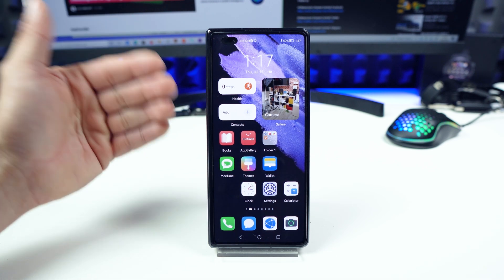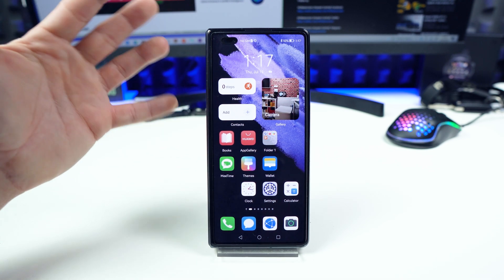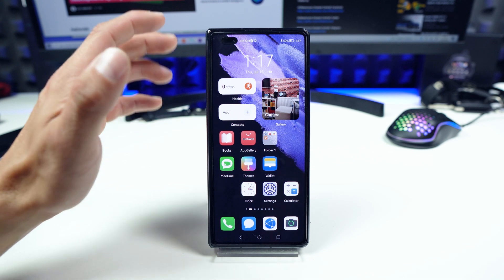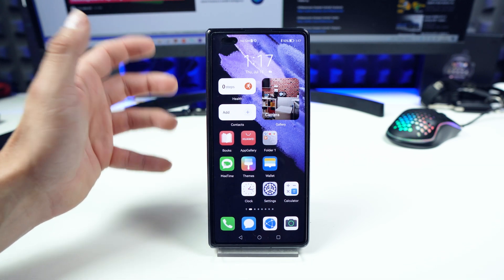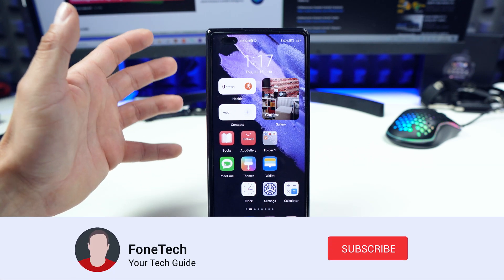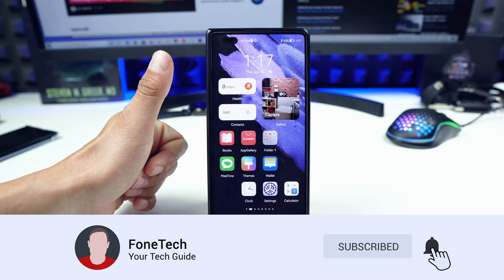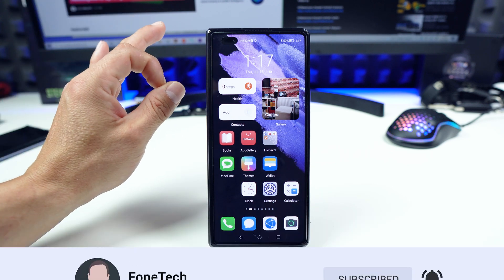I do hope you enjoyed the video. It was a quick look at snippets in the Harmony OS operating system. Thumbs up for you — have a nice day.